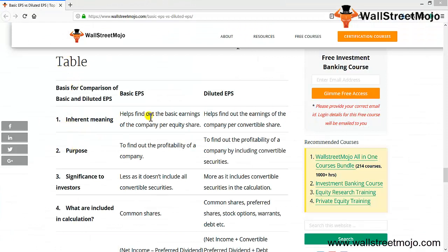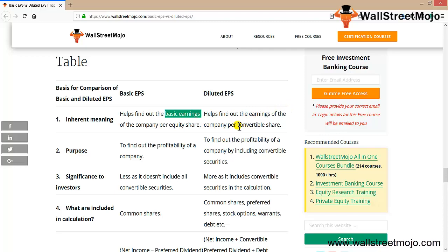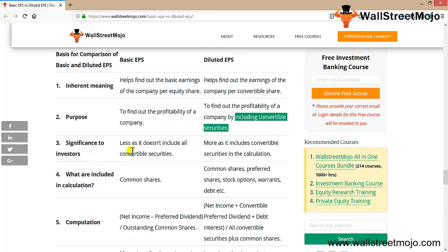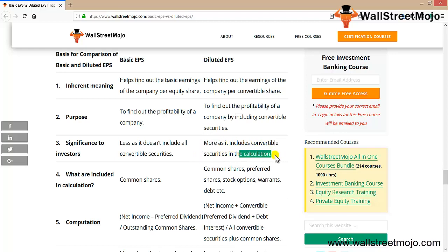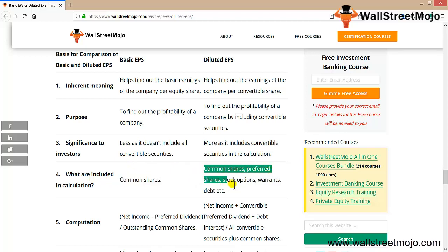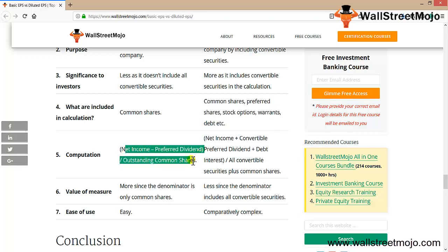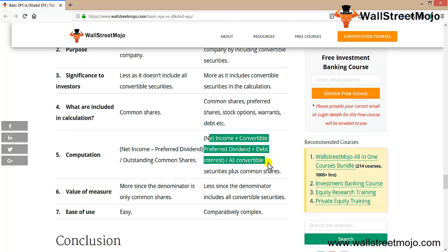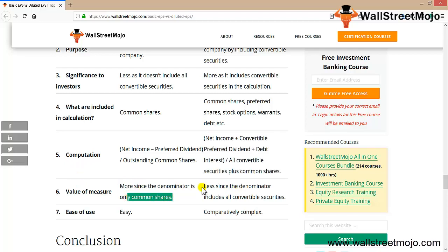In the final conclusion table: inherent meaning — basic EPS finds basic earnings per equity share; diluted EPS finds earnings per convertible share. Purpose — both find profitability, but diluted includes convertible securities. Significance — less for basic, more for diluted. Included items — common shares only for basic; common shares plus all dilutive securities for diluted. Computation — net income less preferred dividend divided by outstanding shares versus net income plus convertible preferred dividend plus debt interest divided by all convertible securities plus common shares.